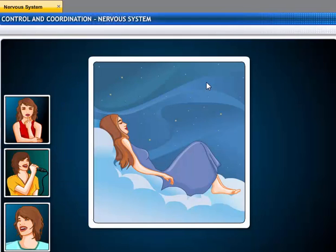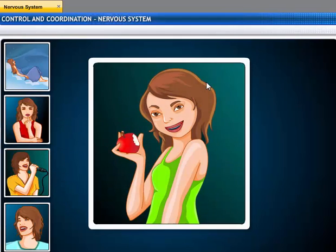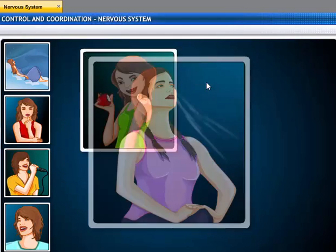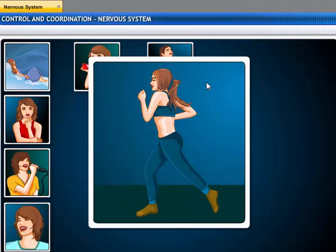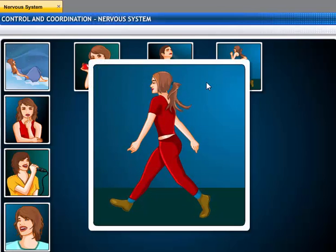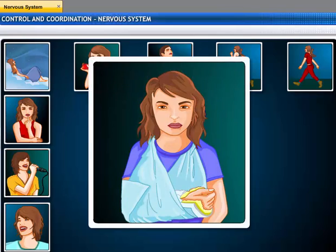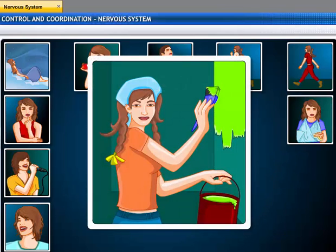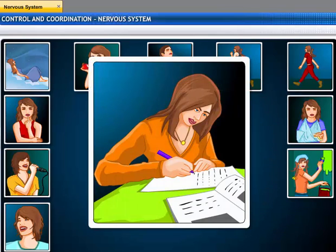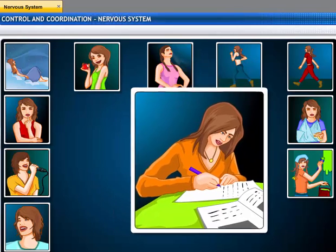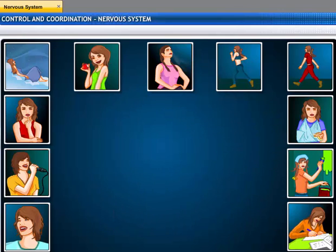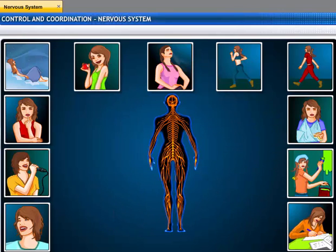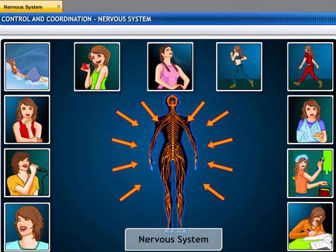Dreaming, tasting, breathing, running, moving, feeling pain, painting, writing — we cannot do any of these things without our body's nervous system.